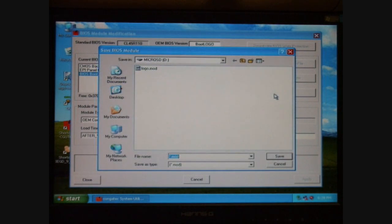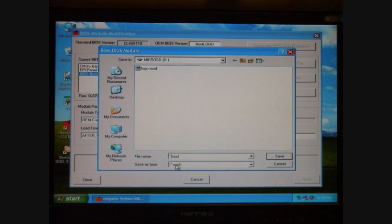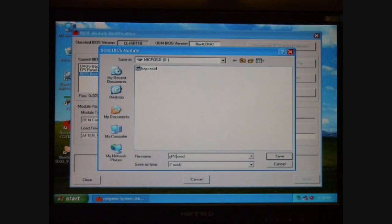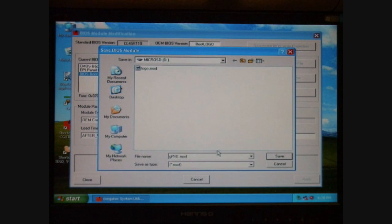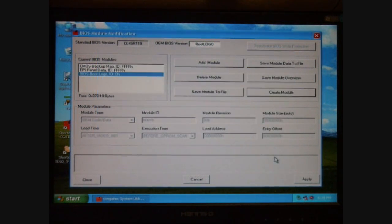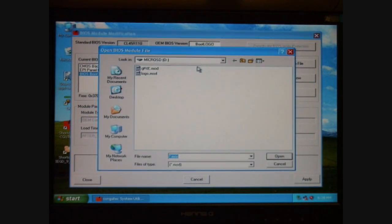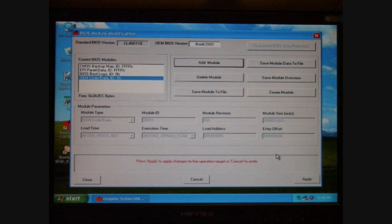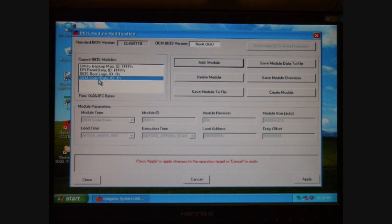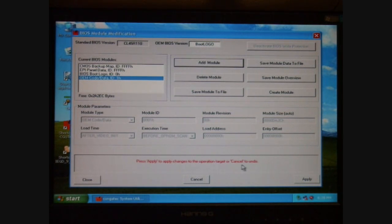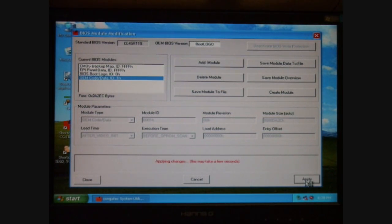At this point, I'll hit the Create Module button, and I'll name this module GPXE in the name of the ROM file and where I got it from. Since I just created my module, now all I have to do is hit the Add Module button, select the GPXE module I just created, select Open, and you'll notice it's under the Current BIOS Modules.